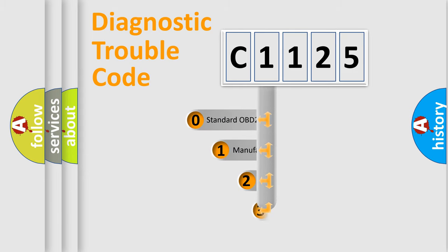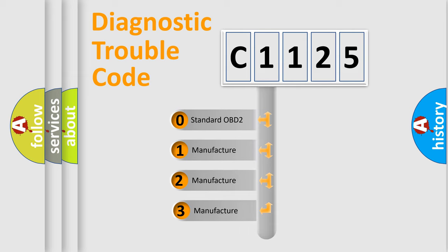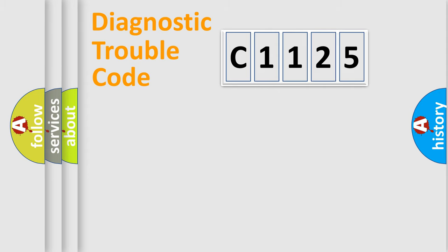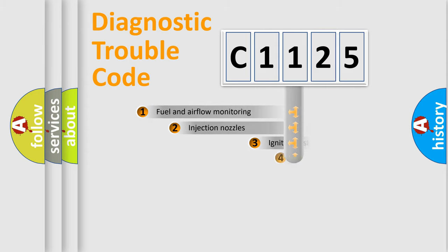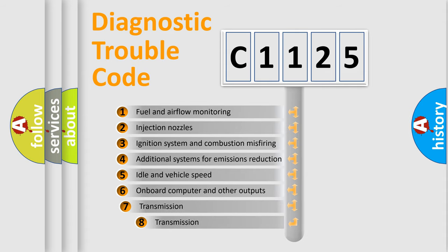This distribution is defined in the first character of the code. If the second character is zero, it is a standardized error. In the case of numbers 1, 2, or 3, it is a manufacturer-specific expression of the car error.